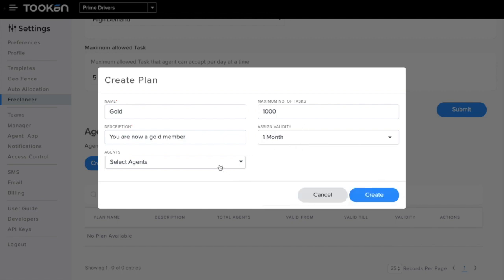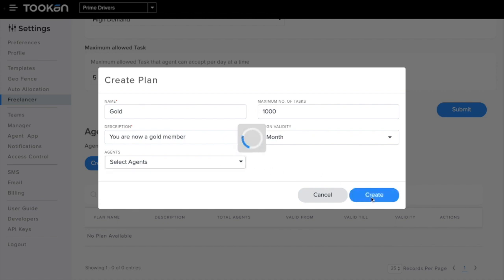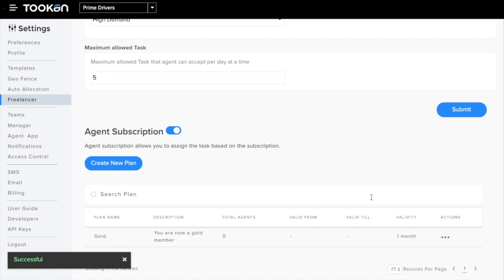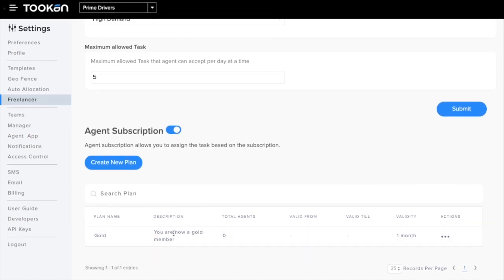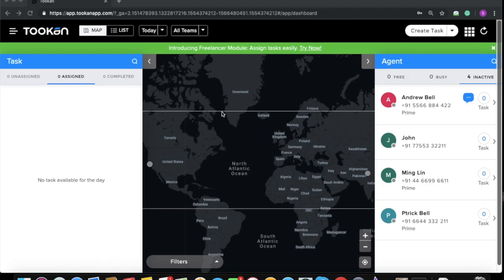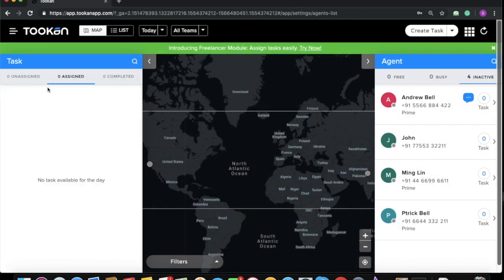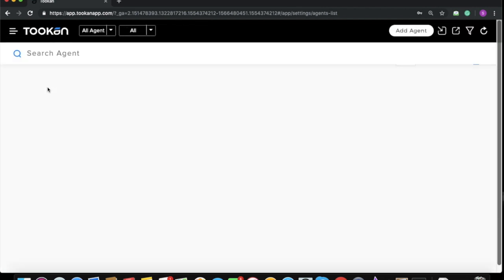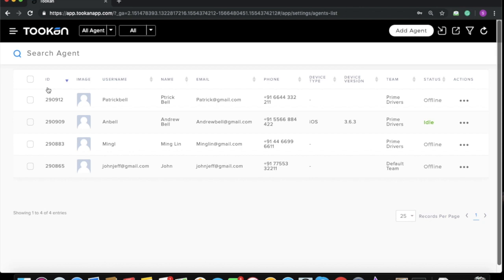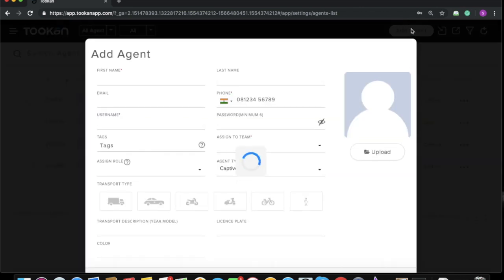Now I'm clicking on Create. We have successfully added a Gold subscription plan. Now I'm going to show you how we can add a freelancer agent to Tooken. For that, you need to go to Tooken side menu, then click on Agent.